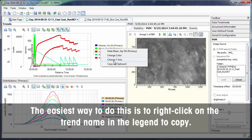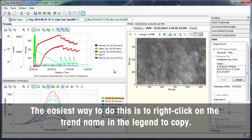The easiest way to do this is to right-click on the Trend name in the legend to copy.